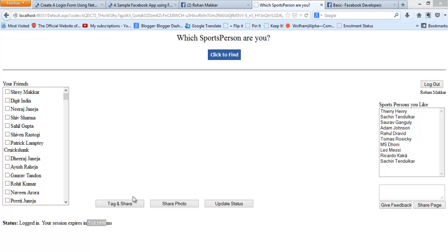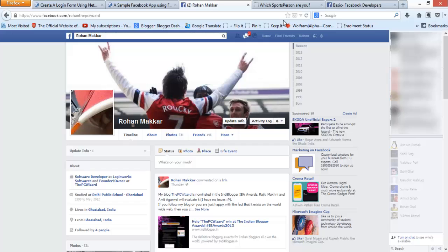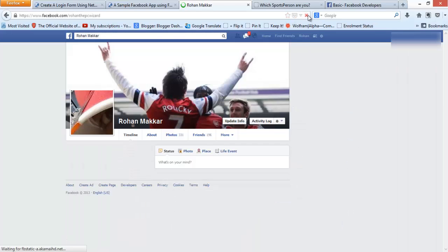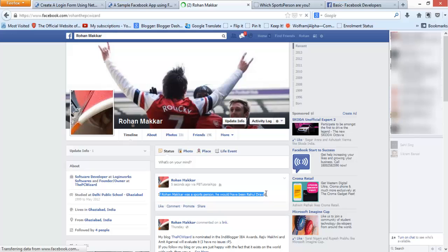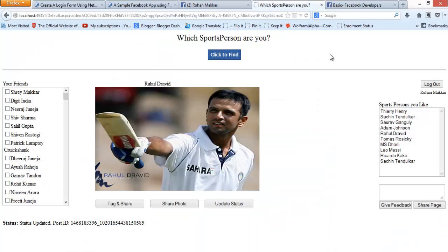Now let me see which sports person I am by clicking this blue button. Now let me show you the sharing options that are available. Let me start with the simple text update. Here is our text updated through our app and it says via our app name. Now let me show you the sharing photo option.